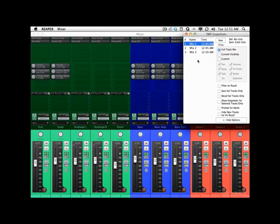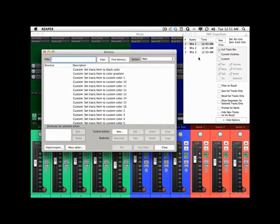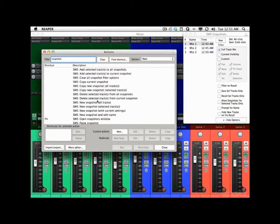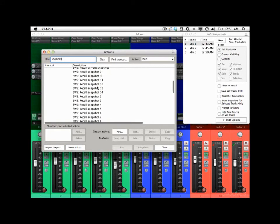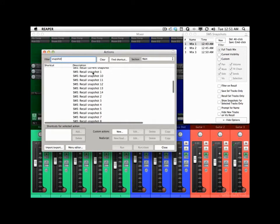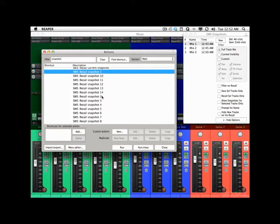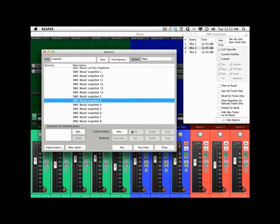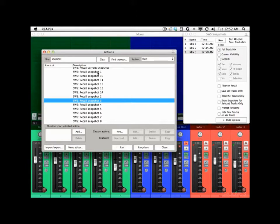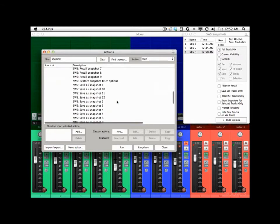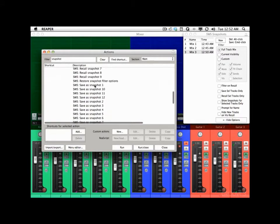So it's a great way of comparing our mixes on the fly. And besides recalling them from here, the Actions setup will do the same thing. Go to the Actions dialog, type in 'snapshot', and all these actions are set up for snapshots. Down here you can see we can recall them right from this window — Recall Snapshot 1, 2, or 3. And obviously we can set up key commands to do that, and also save our snapshots with key commands as well.